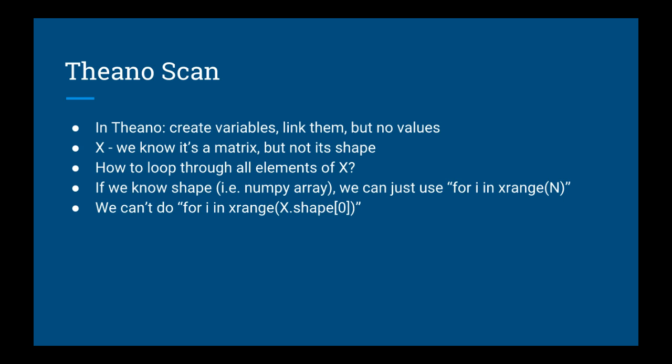This is where the Theano scan function comes into play. The scan function allows you to pass in the length of a Theano variable as the number of times it will loop.